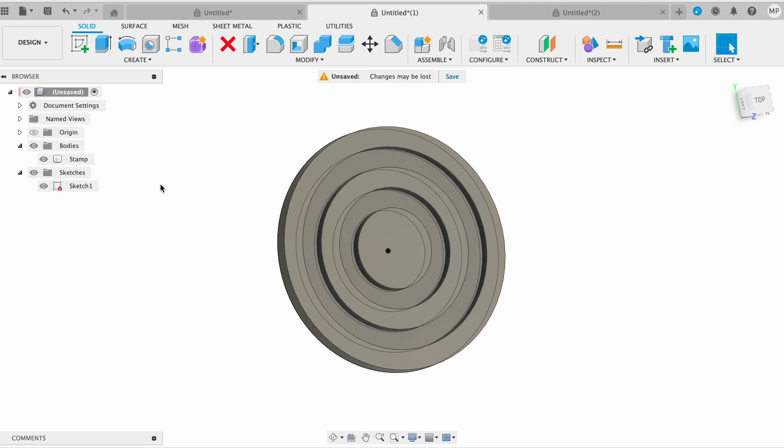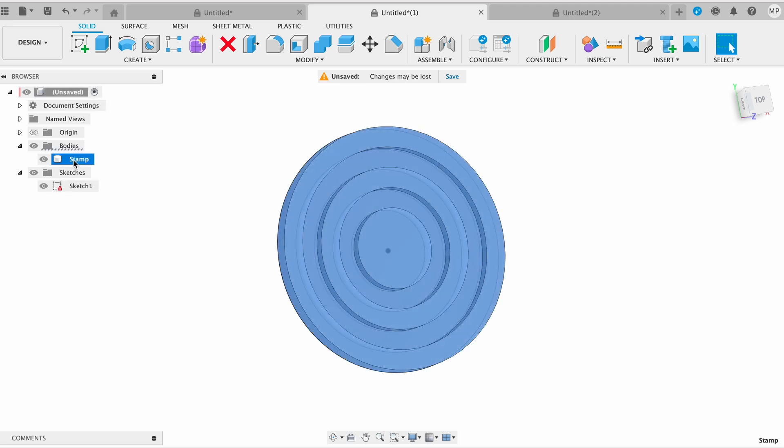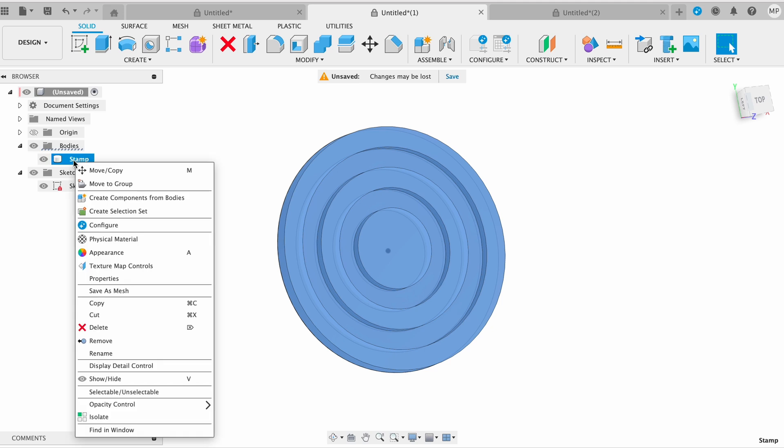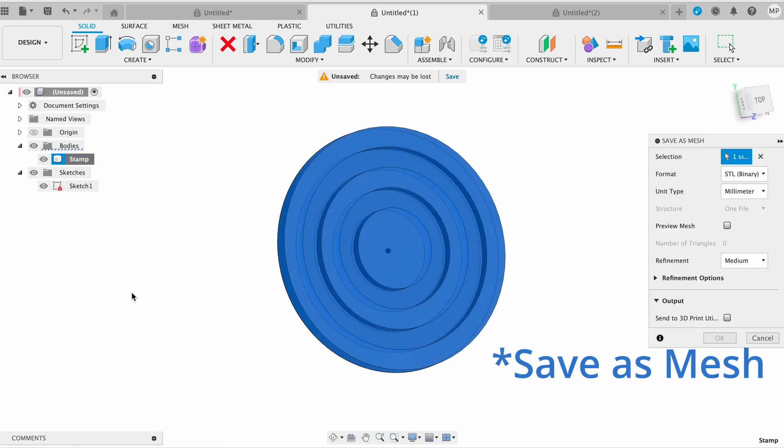And now, how to export a body as an STL file for printing. In the browser panel on the left, find and expand the bodies folder. Right-click on the body you want to export as an STL file. From the context menu that appears, select Save as STL.